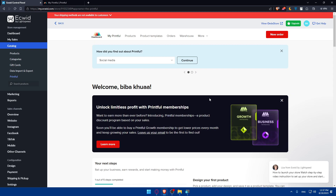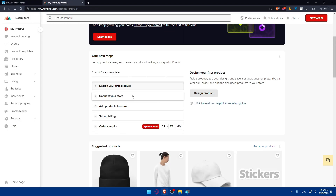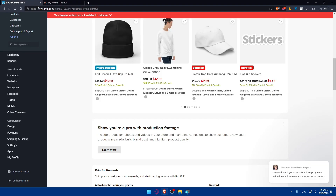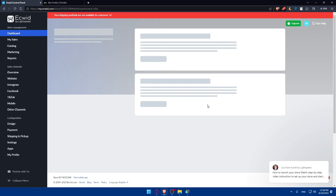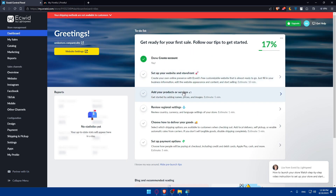Now we're on Printful within Ecwid and can embed everything from Printful into our Ecwid store. If you have products in Printful, go to the Products Catalog and add whatever you want to your Ecwid store — they'll be listed on your website automatically. That's it for this video! Please leave a like, subscribe to our channel for more helpful tutorials, and I'll see you in the next video.